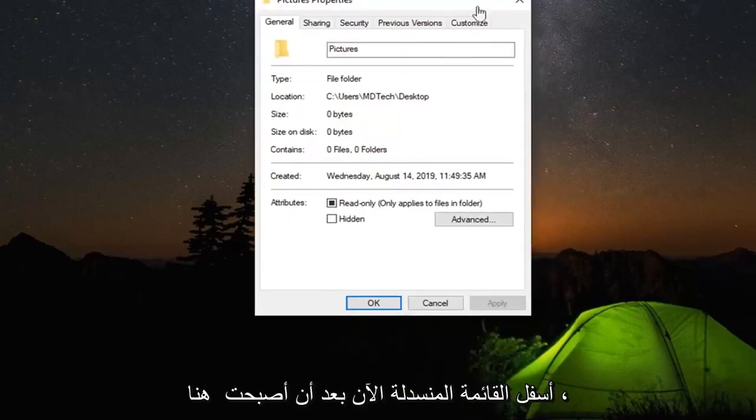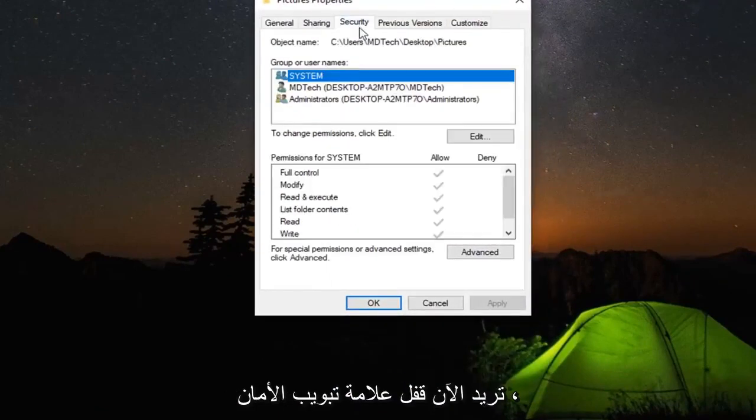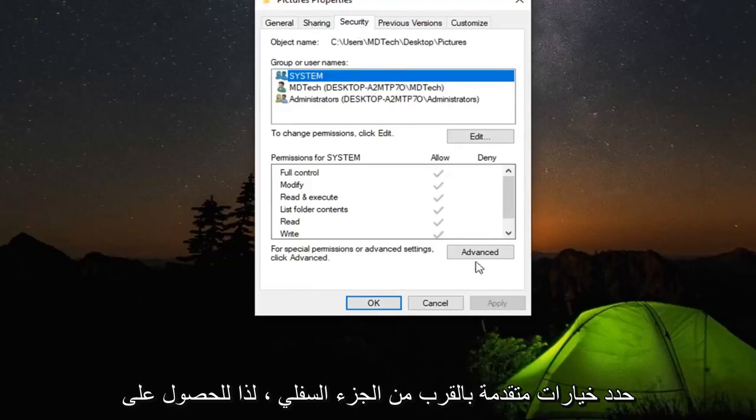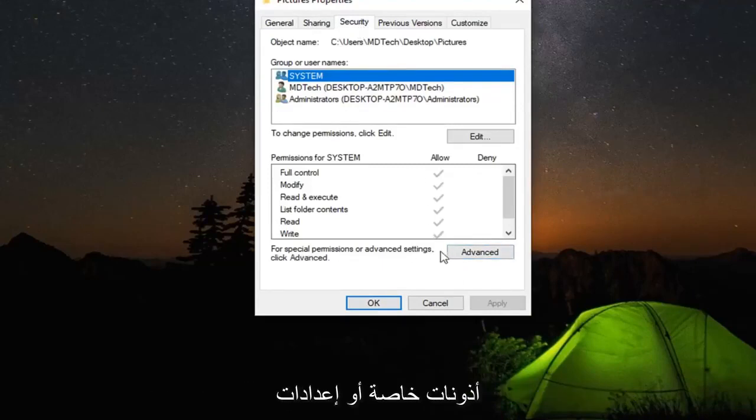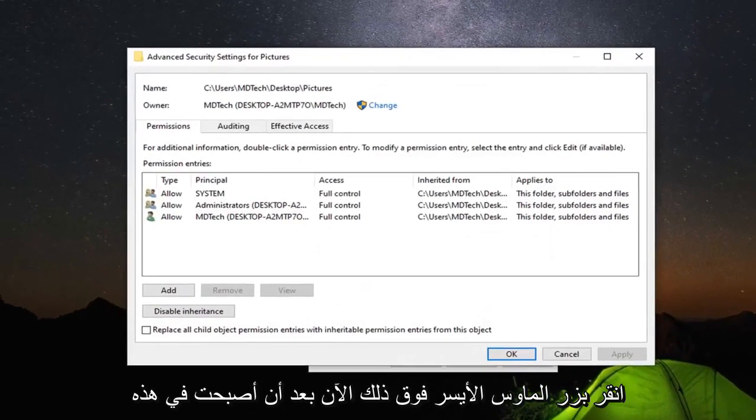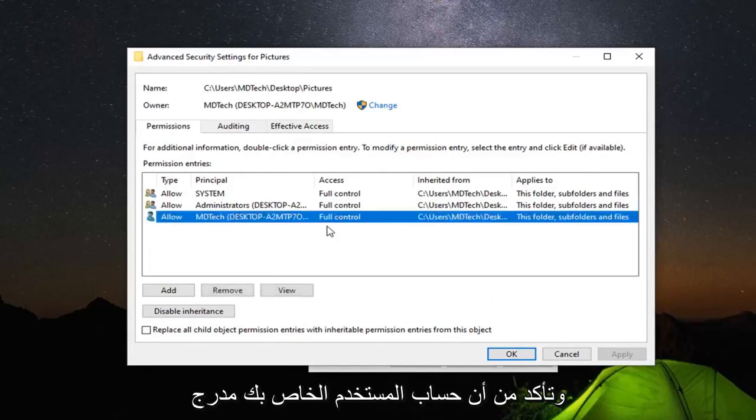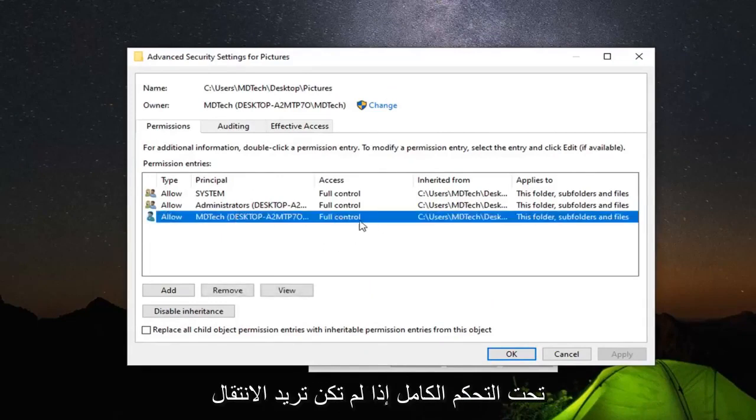Now left click on the Security tab. Select Advanced near the bottom for special permissions or advanced settings. Now that you're in this screen, make sure your user account is listed under Full Control. If not,